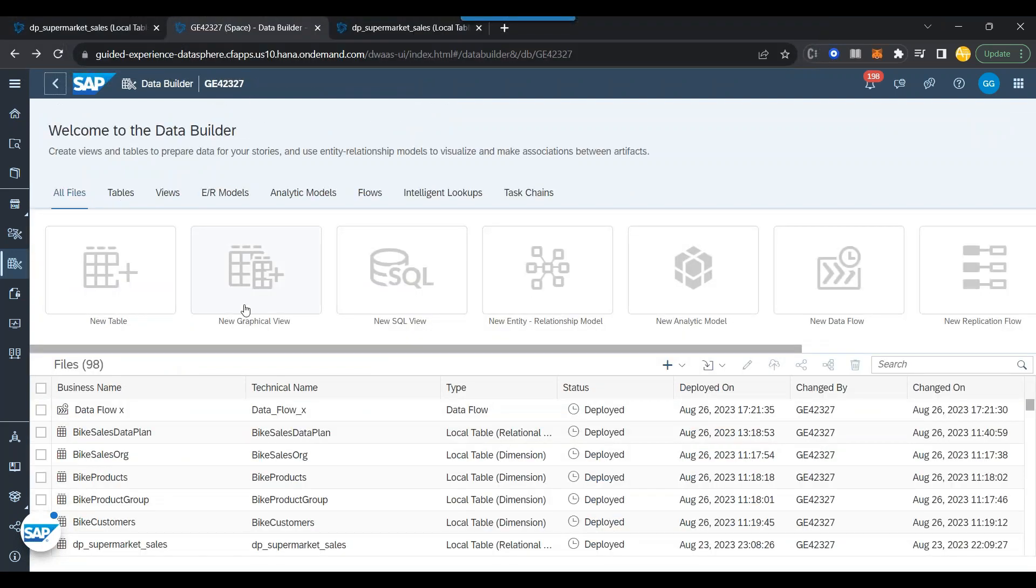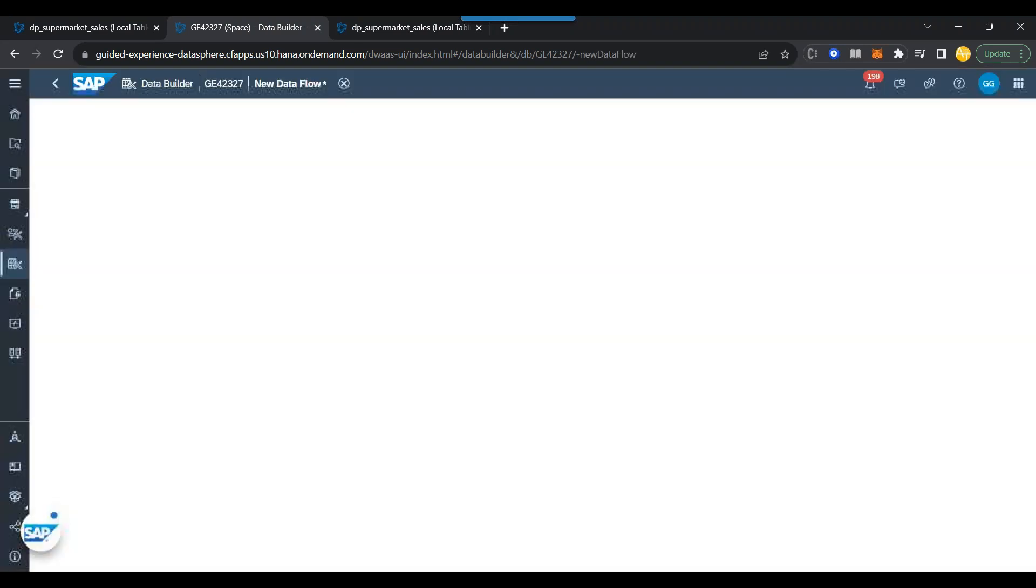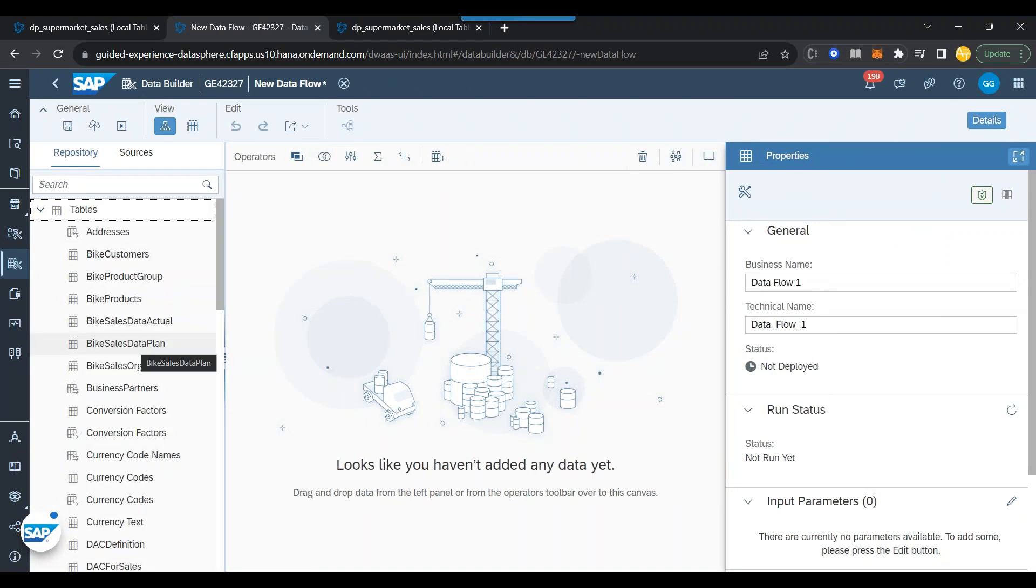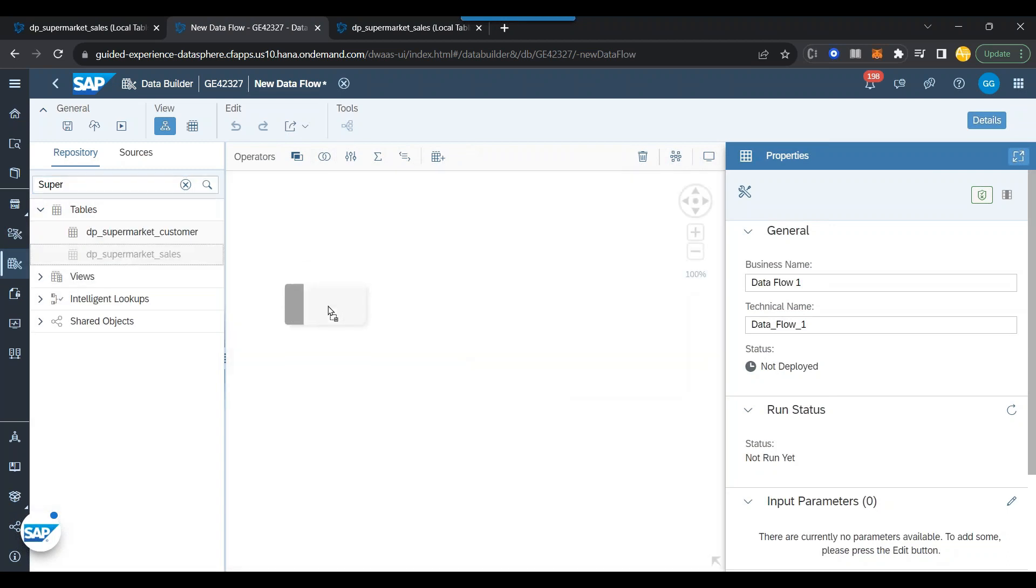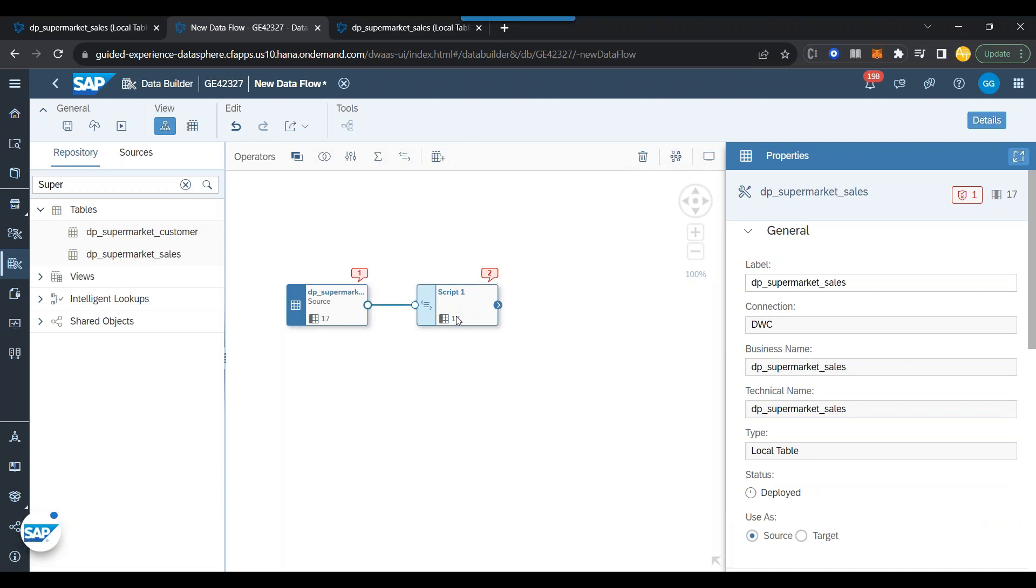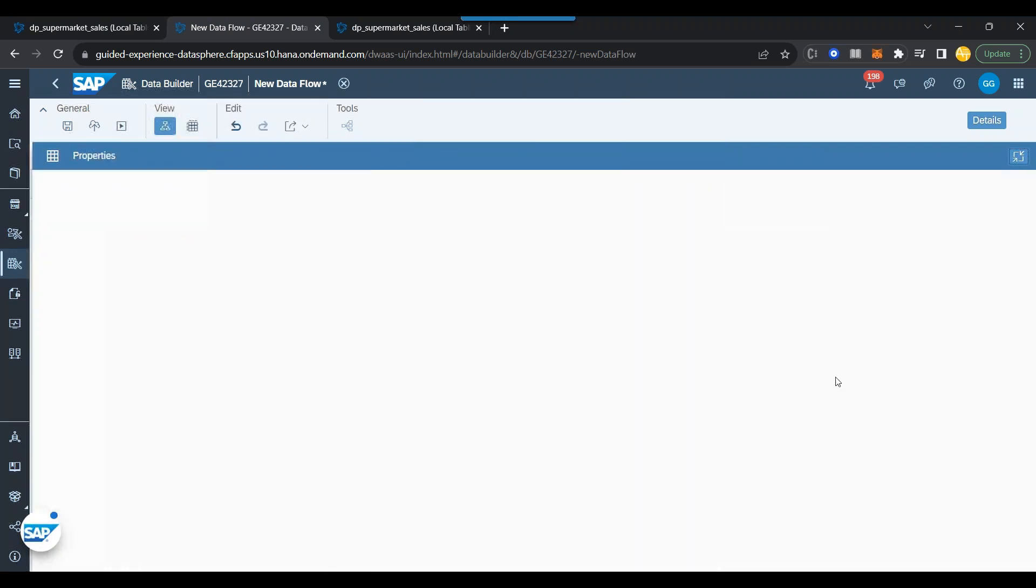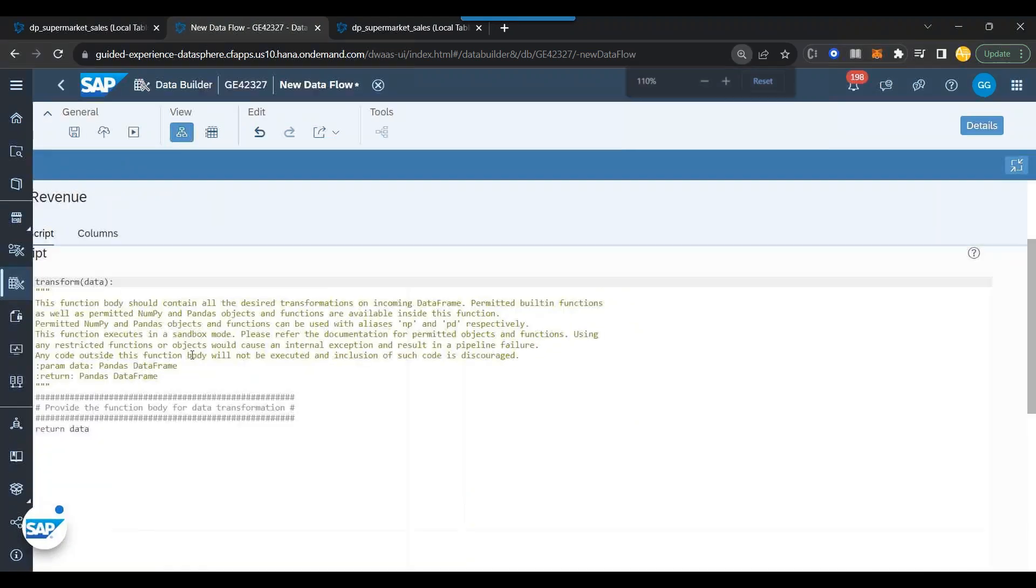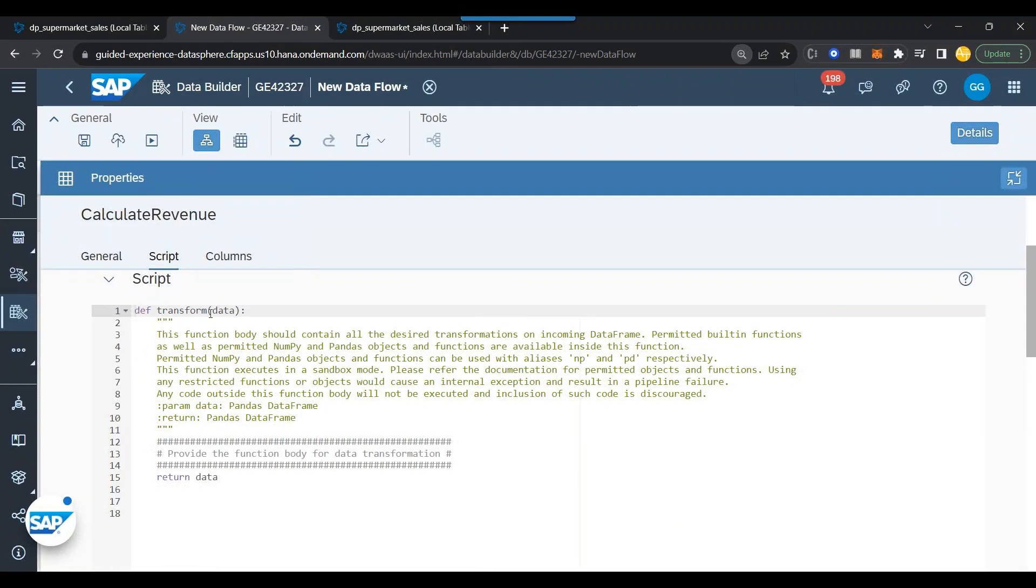I will switch over to create now a data flow. Let's create a data flow. I will first add our database table, which is the supermarket sales. And right after that, I will integrate a Python script. You can see the default language here is Python. Right now, that's the only language supported at the moment. Now, we move on to edit the Python script. Let's call it calculate revenue. You can see here a brief description about what they are doing.